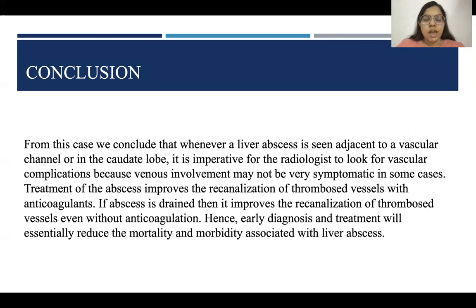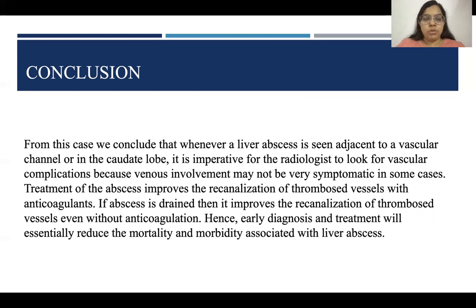Treatment of the abscess improves re-canalization of the thrombosed vessel with anticoagulants. If the abscess is drained, it improves re-canalization of the thrombosed vessel even without anticoagulation. Hence, early diagnosis and treatment will essentially reduce mortality and morbidity associated with liver abscess.